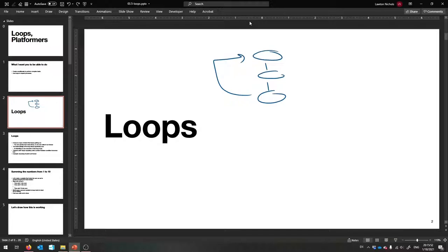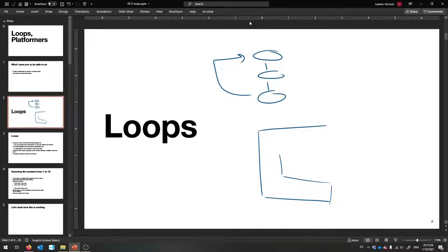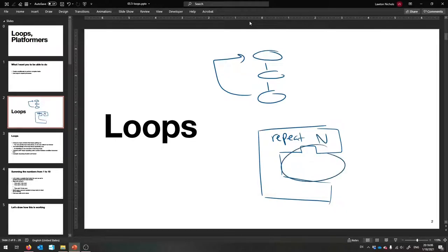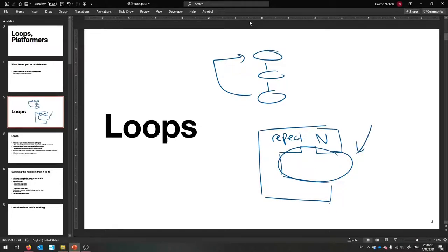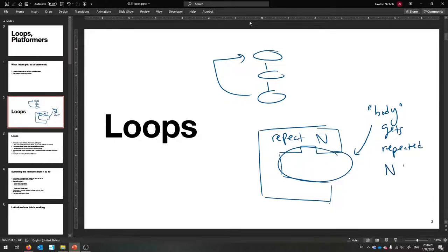Eventually you'll stop of course. In Scratch it looks more like 'repeat n' or something. You can pick the n — how many times do you want the blocks inside to repeat? You can also make it forever. The idea is you can put whatever you want in here, and it's called the body of the loop. The body gets repeated n times. You can also have a forever loop that gets repeated forever.